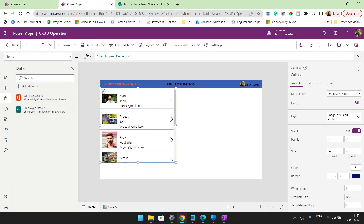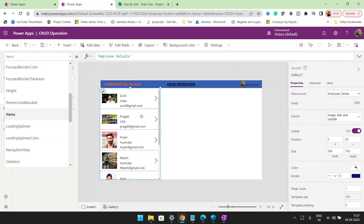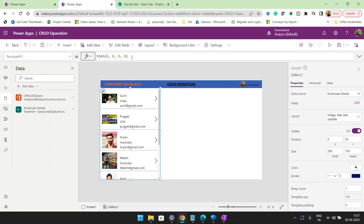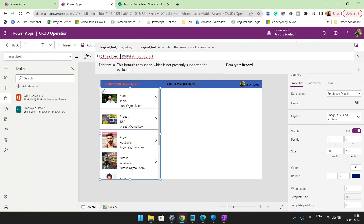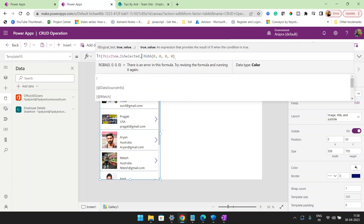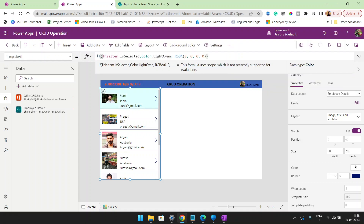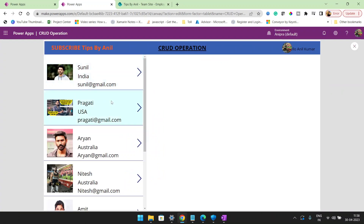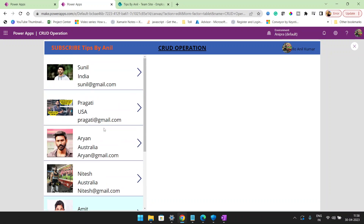I'll make it a little bit smaller and drag it as a full gallery. One more thing we have to do in this gallery — I will go to template fill. In this template fill, if this item dot is selected, I will change the color so that whenever a user clicks on any record, the color is going to change so we can see which item is selected.